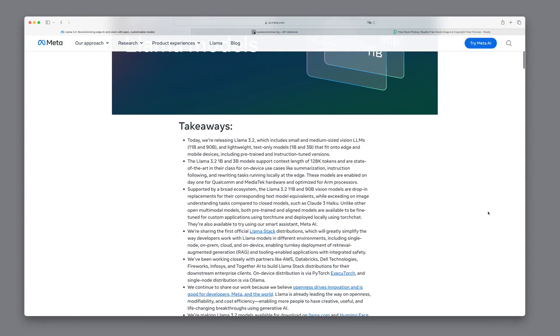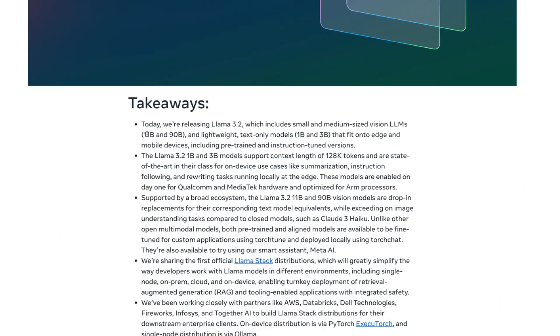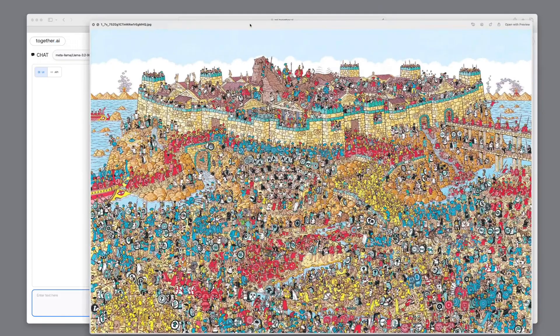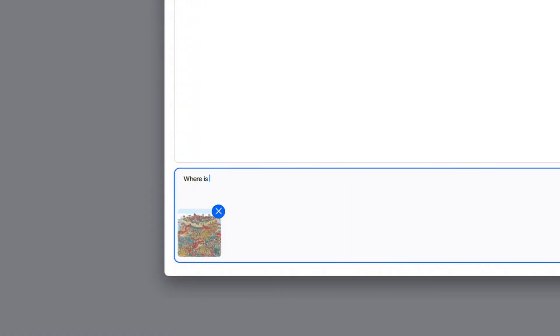Let's start with the models. Meta dropped four new models, including two big ones with vision capabilities designed to tackle truly important and complex tasks, like finding Waldo.